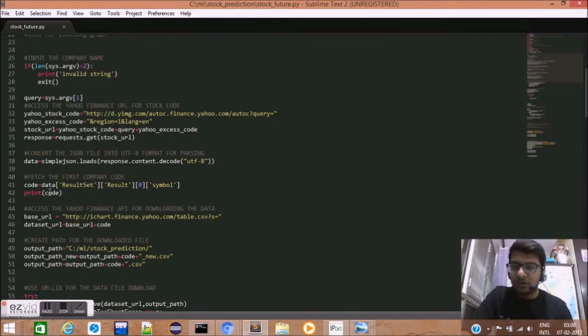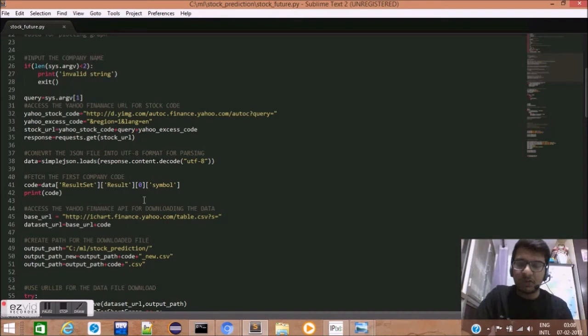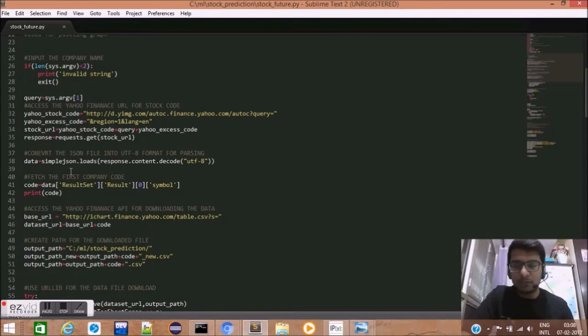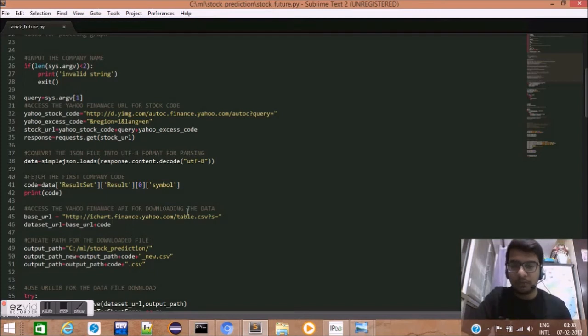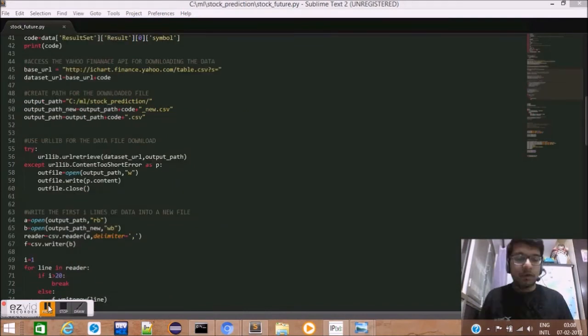So, for this, we fetch the first company name by data.ResultSet.Result[0].symbol. Zero means the zeroth index or the first result that we will receive. We store this stock code in variable code.